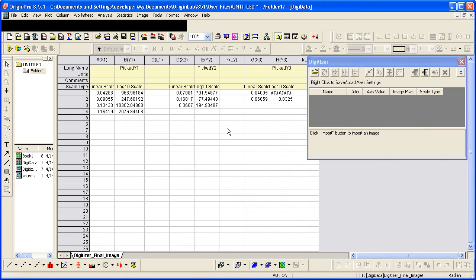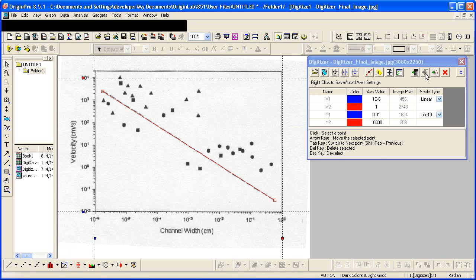But of course, you can plot this data again or add it to any existing graph that you might have. This concludes this tutorial. Thank you for watching.